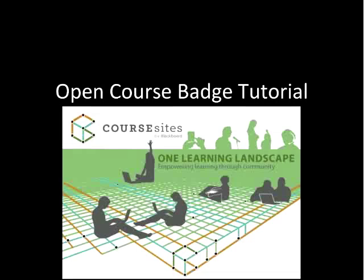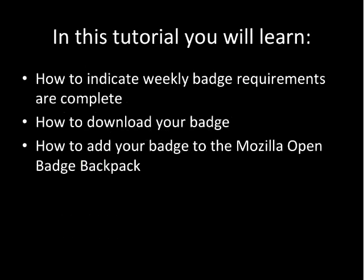Welcome to the CourseSites Open Course Badge tutorial. In this tutorial, you will learn how to indicate weekly badge requirements are complete. You will also learn how to download your badge to utilize in various places.